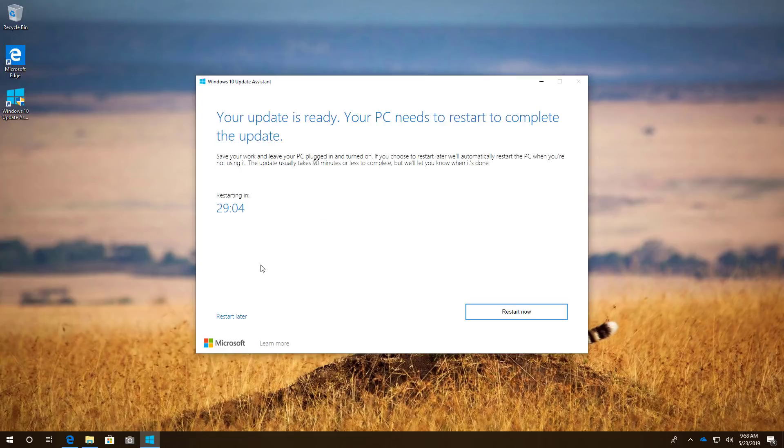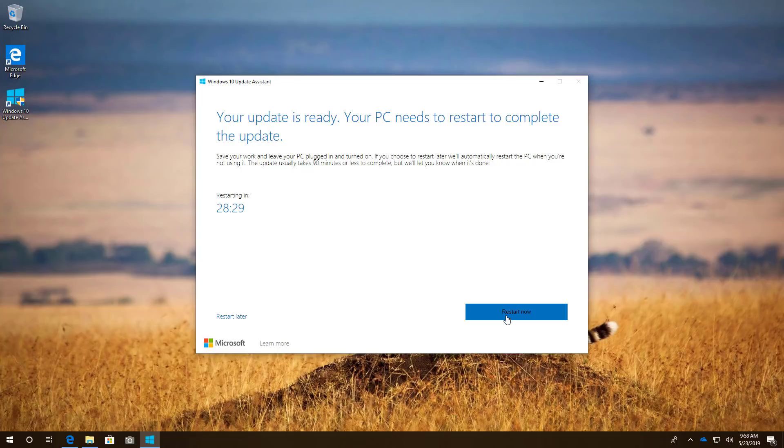Once the update is ready, you will need to click the Restart Now button to complete the installation. This process should take anywhere between 15 to 35 minutes but it will depend on your hardware configuration.